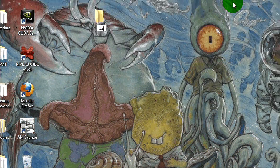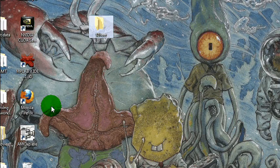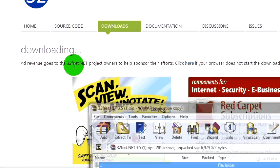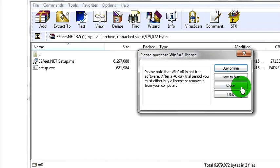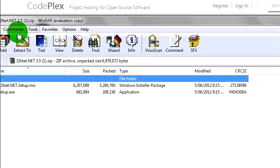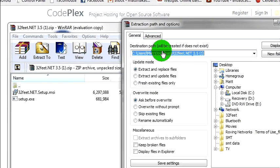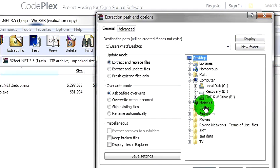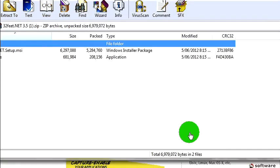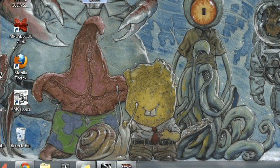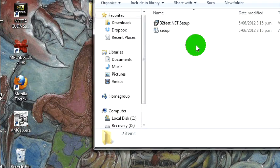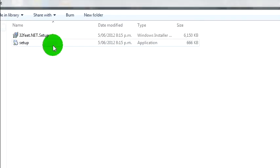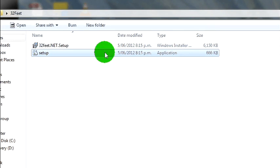And let's extract this to our desktop because that's where I like to extract things. 32 Feet, open it up. And you want to run the setup. I don't know which one you click here, I'll probably click the setup application.